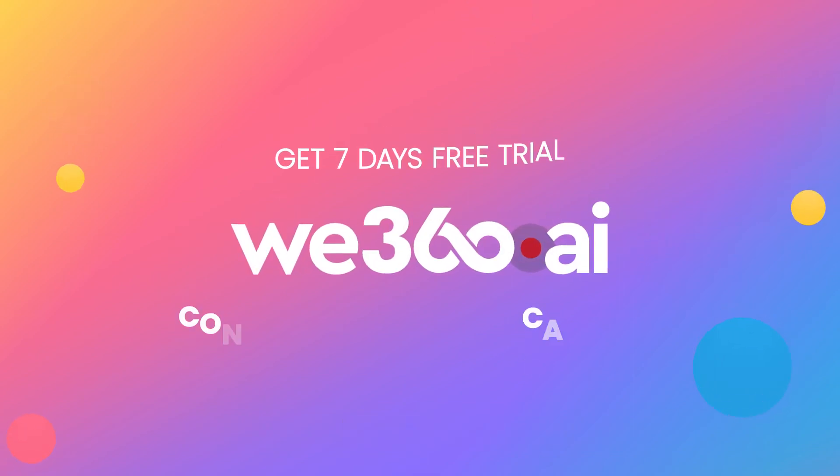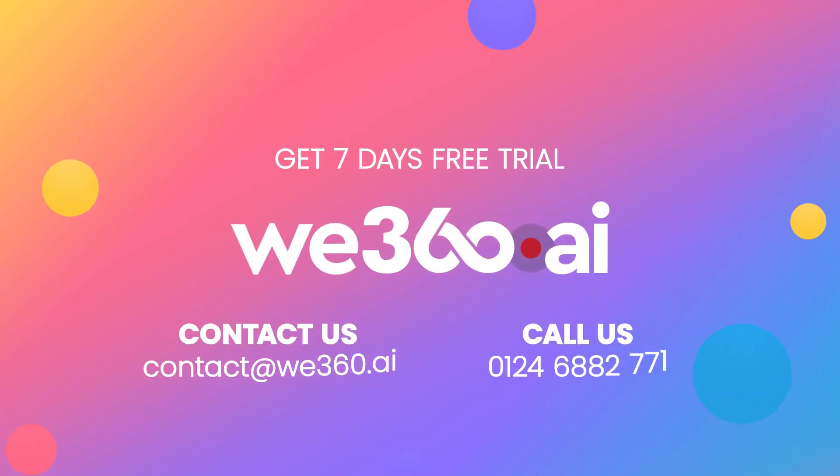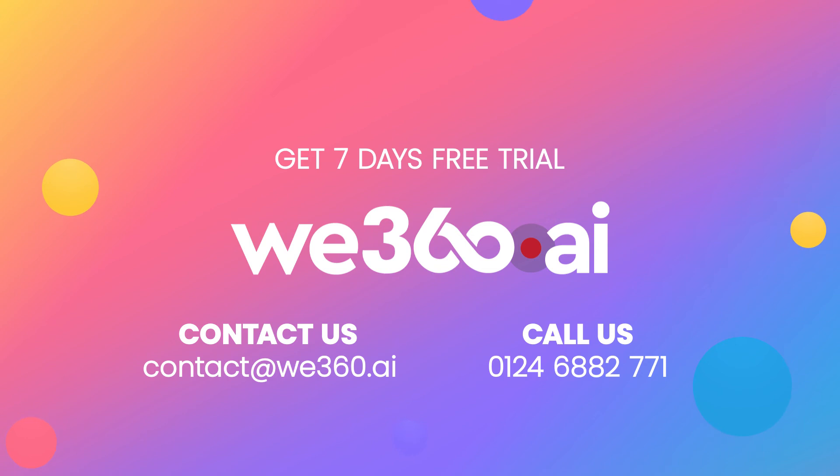Thank you. Drop an email at contact@We360.ai or call on 0124 6882 771 to know more.